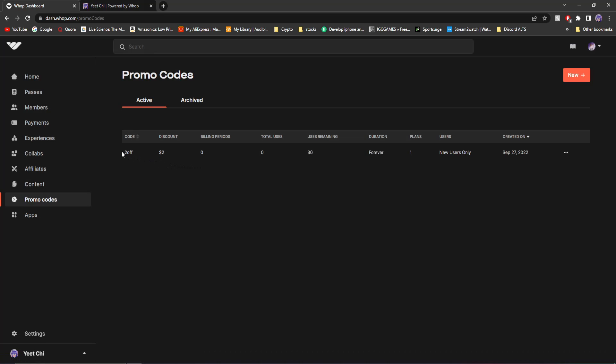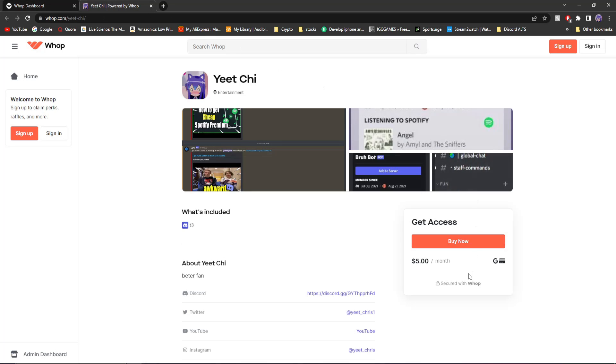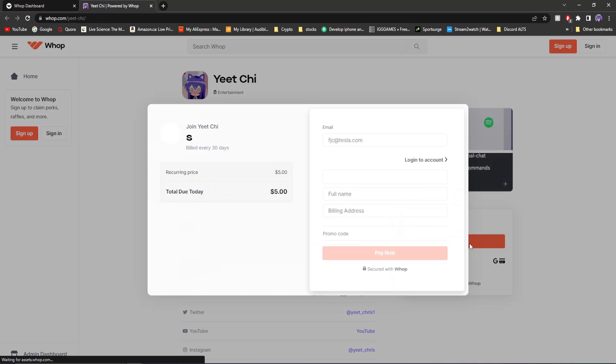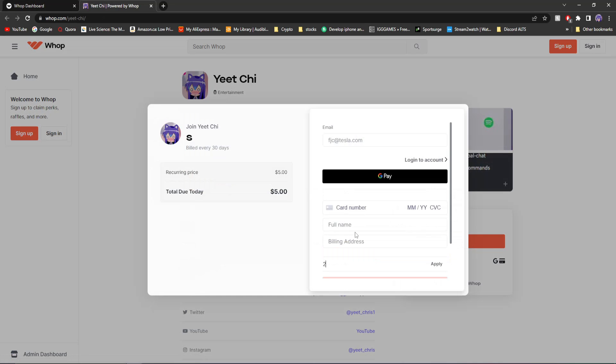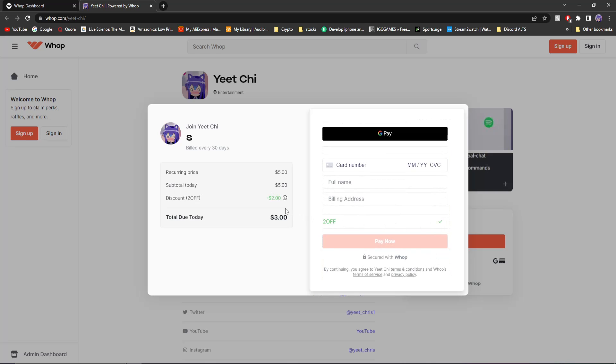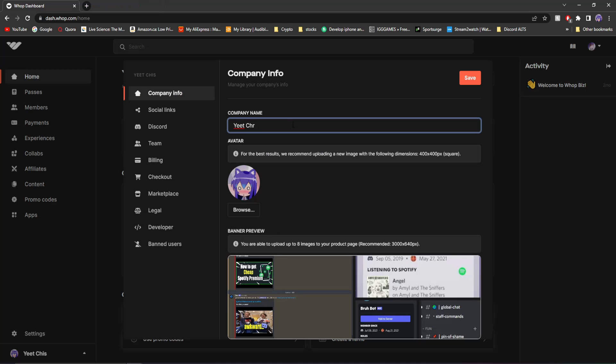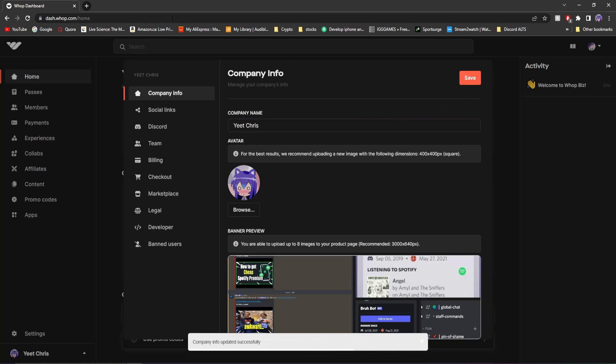So a lot of this has to kind of connect with my first video. And what I'm going to actually do is make a playlist and put my first Whop video in it, as well as this one in it, because it kind of builds off of the first video. You can see I created two off in my first video, meaning if you click buy now, you can do two off right here. Apply and you'll get $2 off and only $3 is due today.